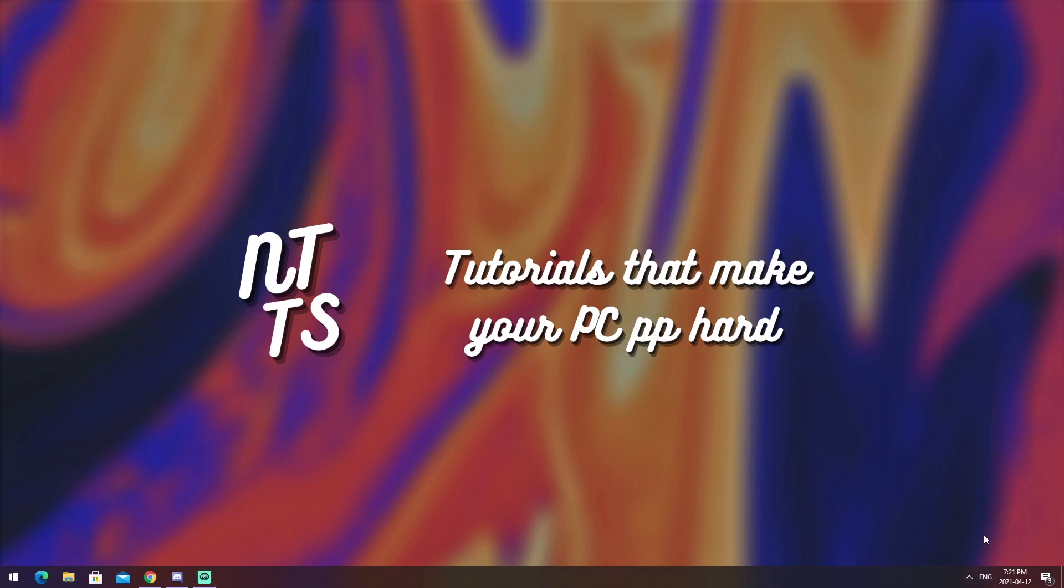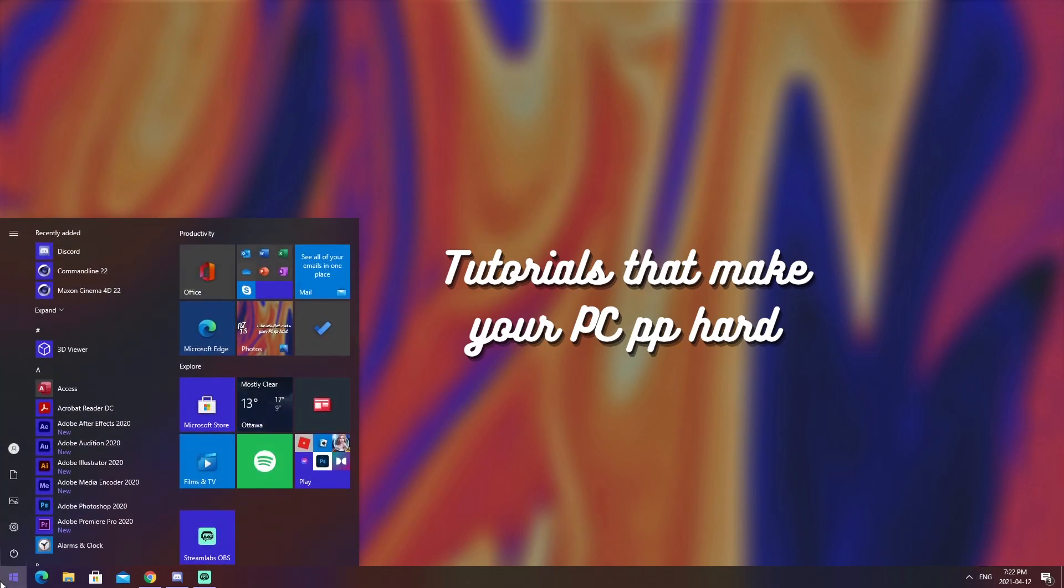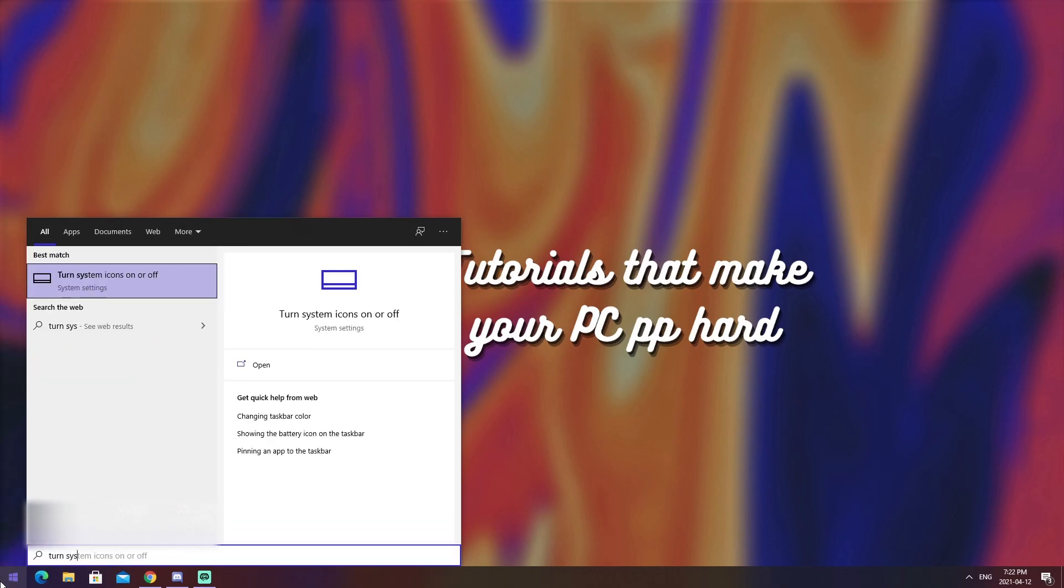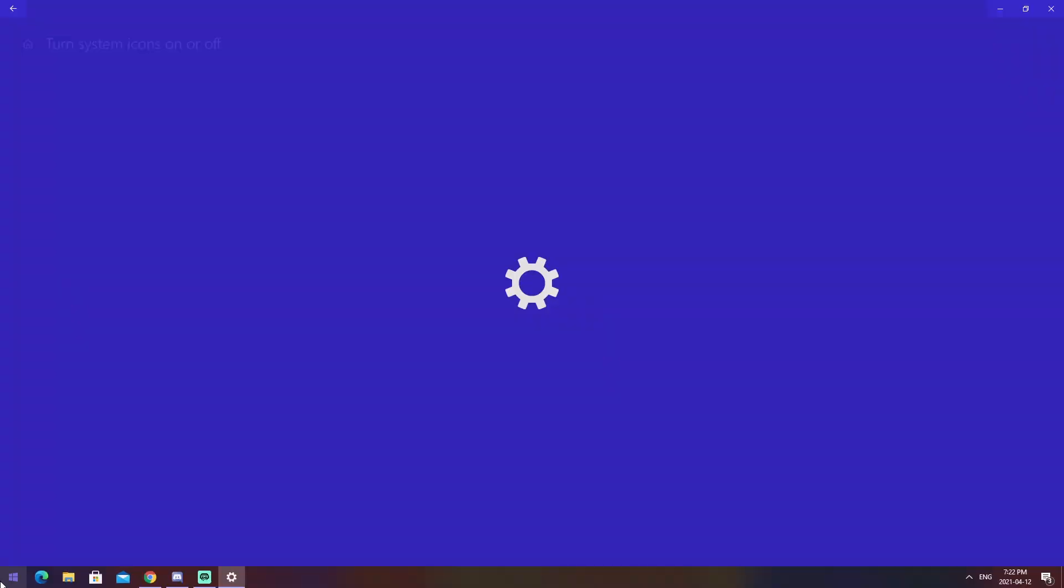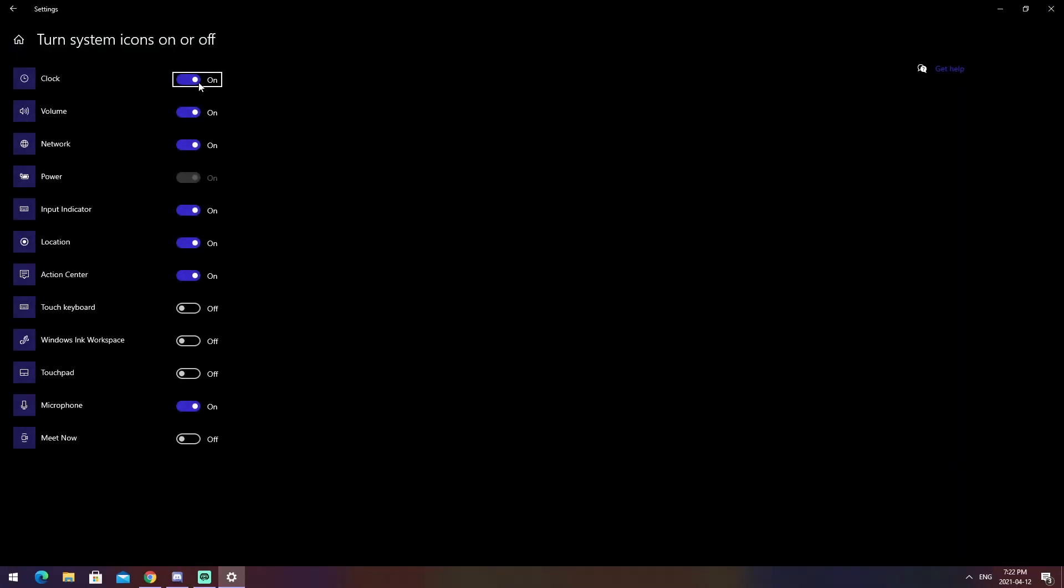So to remove this little language selector thing, all you need to do is click on your Windows button and you need to type in turn system icons on or off and press the enter key. Now it'll open up this whole entire menu that allows you to not only disable the clock, but also disable volume, network, all this other stuff. I like to keep the clock on because I like to know what time it is. But the main thing we want to disable is input indicator, which will remove the language thing.